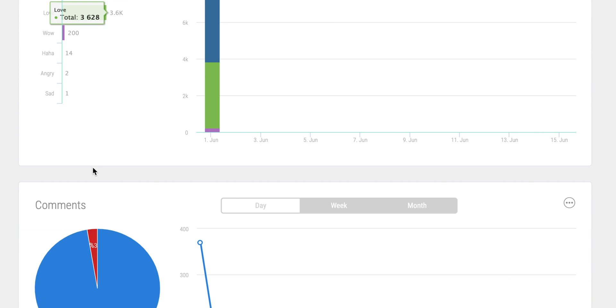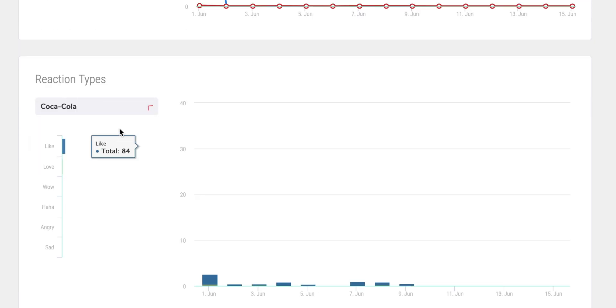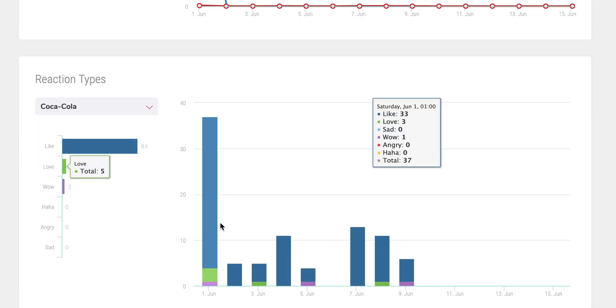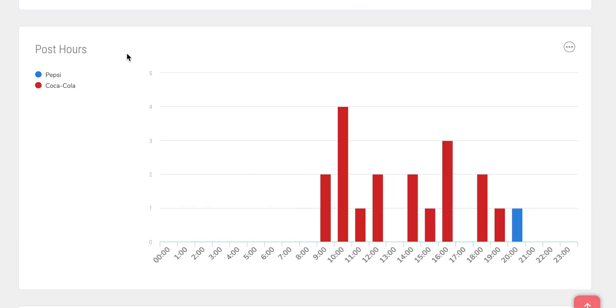Want to compare your competitors? Sociality.io will pull reports that include total interactions, interaction types, posting hours, and a collection of the actual posts. Sociality can also detect competitors' promoted posts on Instagram. Whatever information you need, you can get, and with auto reports, you can get those reports delivered to you as frequently as you want, without putting in any effort.